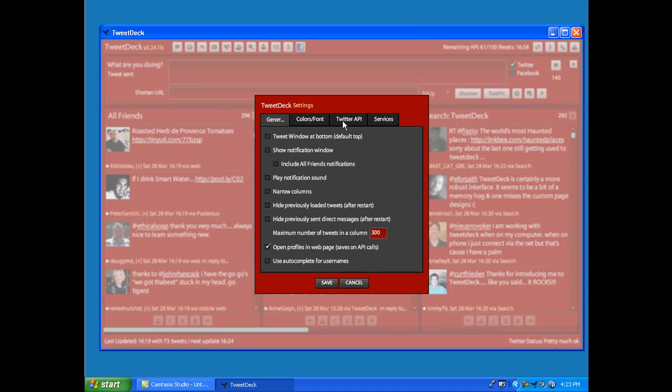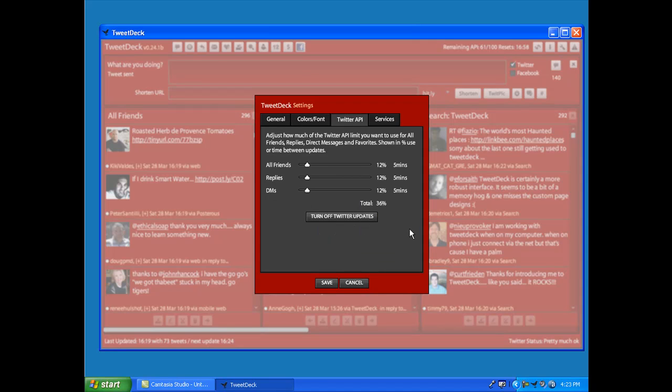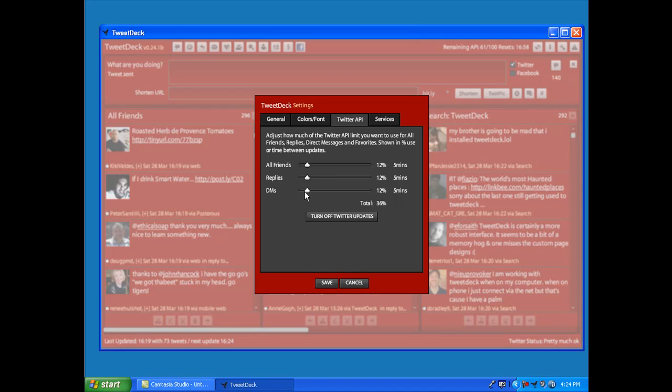That's the first thing you want to do. Next, you want to go over here to the Twitter API tab. You'll note I have my categories at 12% across the board for 36% total.